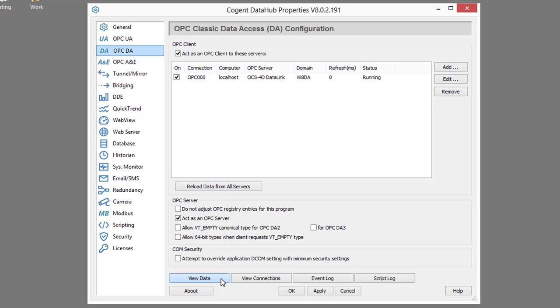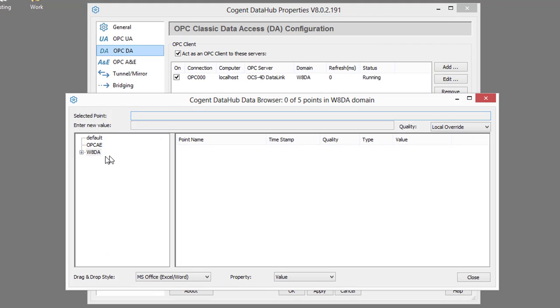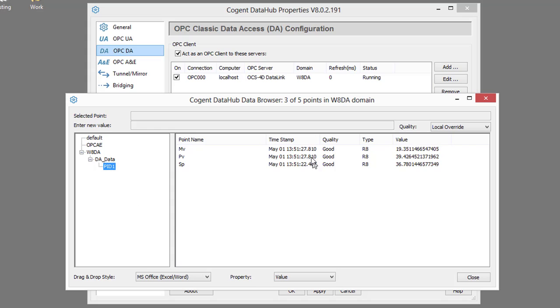If we look at the data, you can see data in a W8DA domain, and this is the data being updated from our DA server.